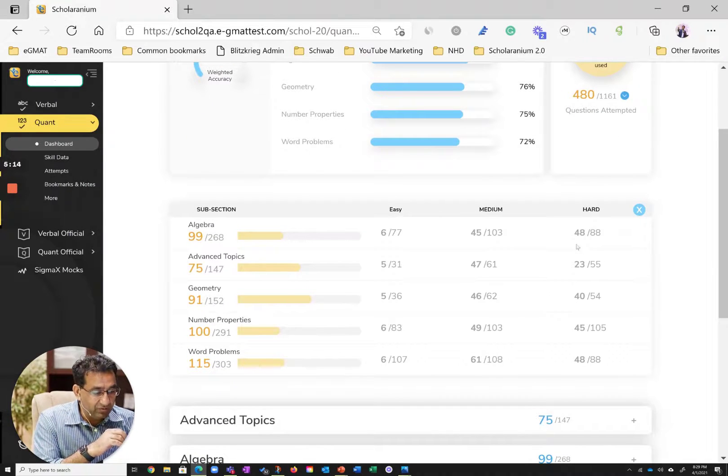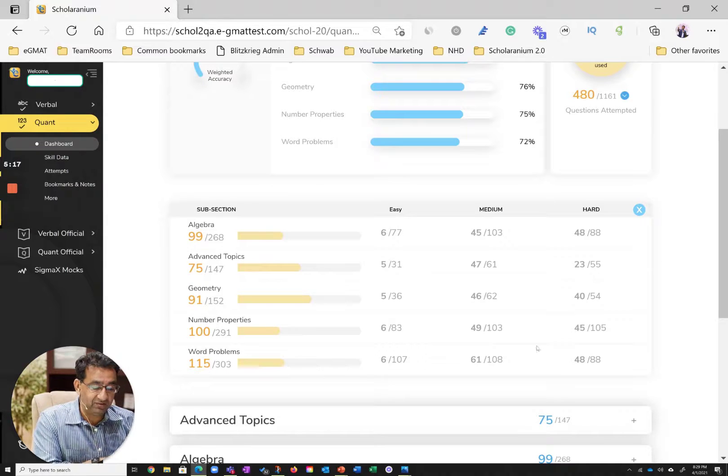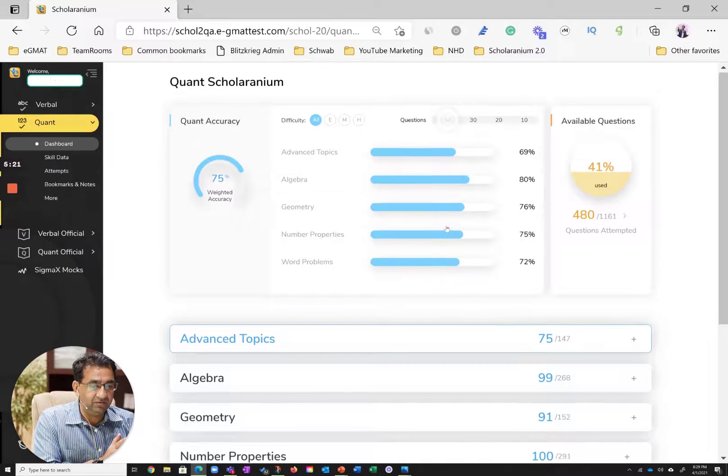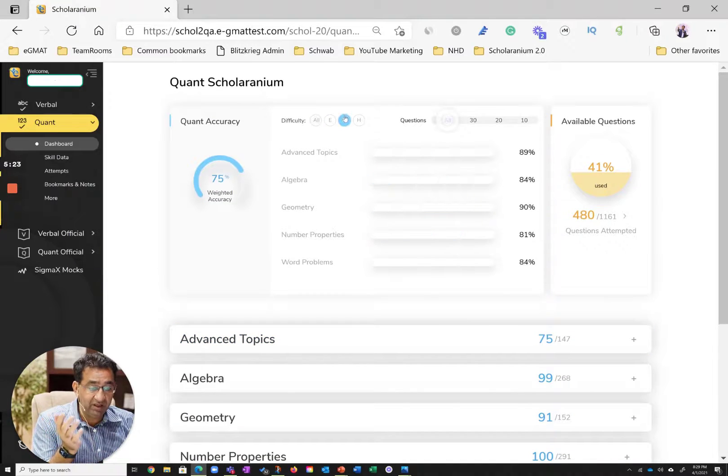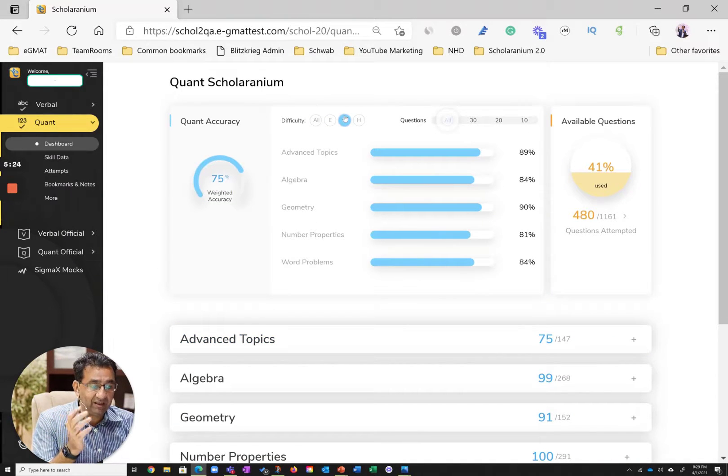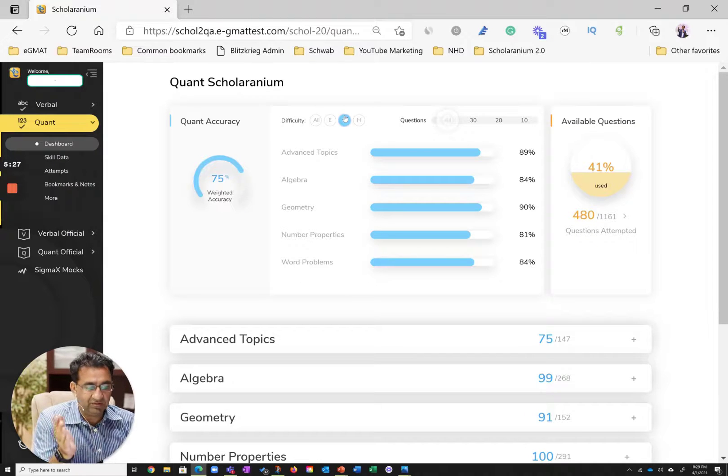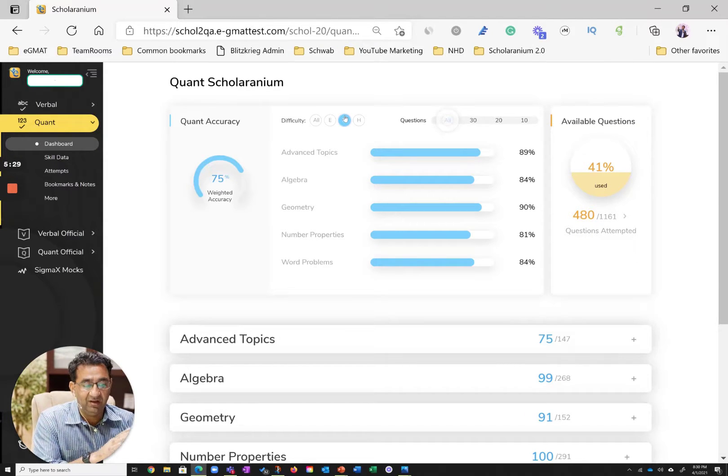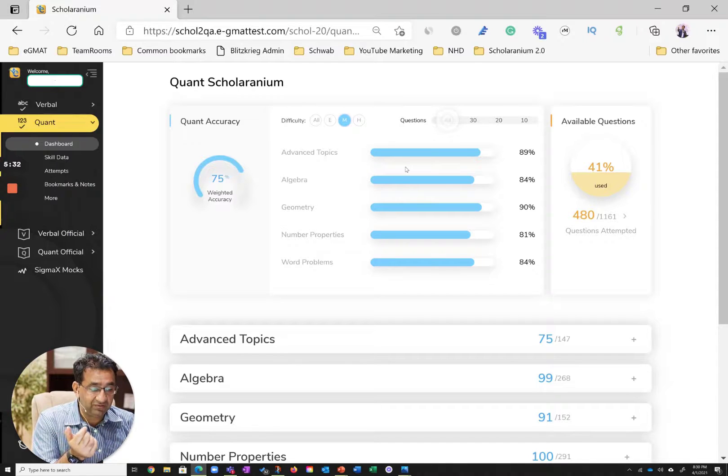I always look at medium and hard in this case, and you can see a reasonable number of questions in medium and hard attempted for this particular student. So then I say, is there a weakness in medium? I can toggle medium, and essentially there is no weakness. I'm at 90% accuracy, and in geometry and advanced topics it's phenomenal.